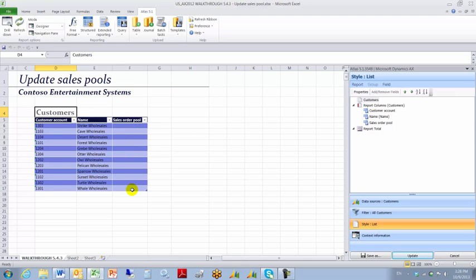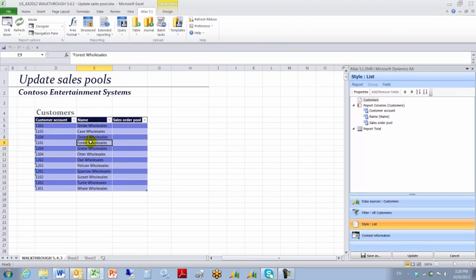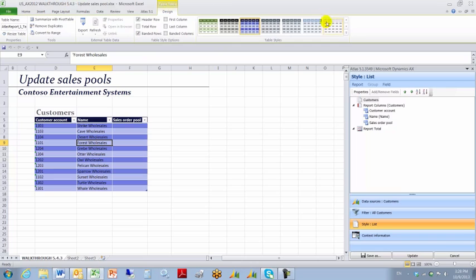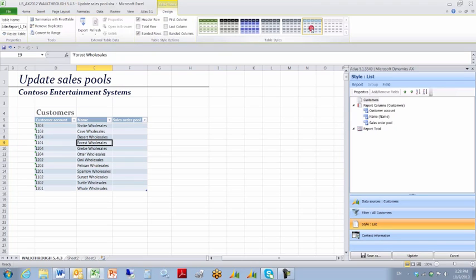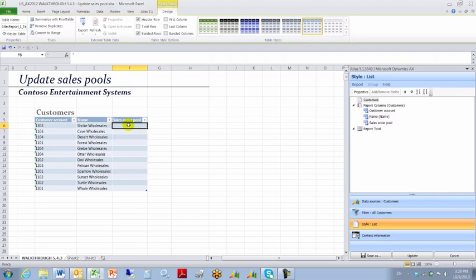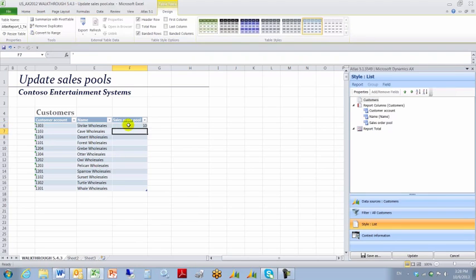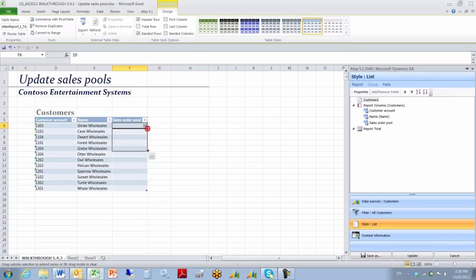What I want to do is update the Sales Order Pool for these existing Customers. So for starters I'm going to take a little side trip and change the color. It makes it easier to read. This is the field I want to update and I want to update it to the Sales Order Pool which is set up in AX as Sales Order Pool number 10.